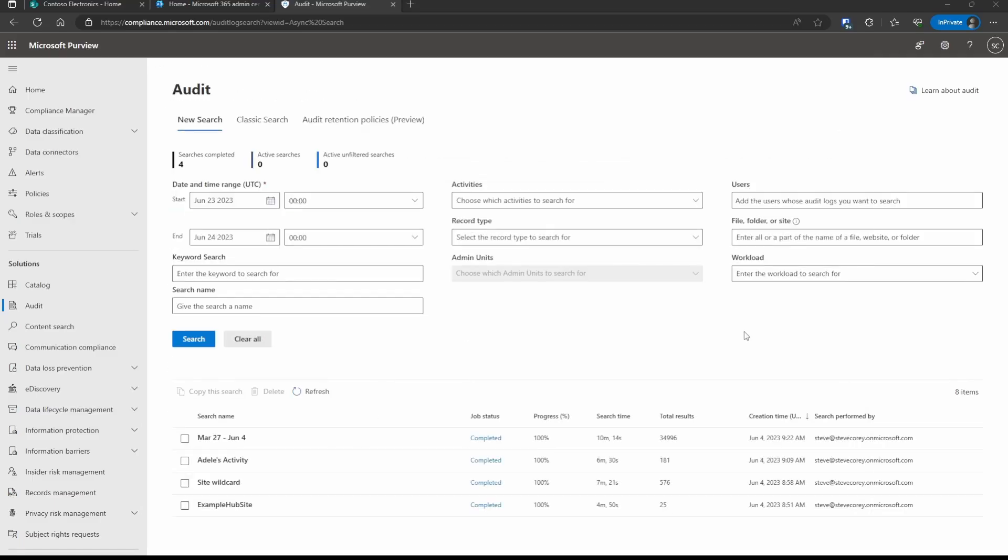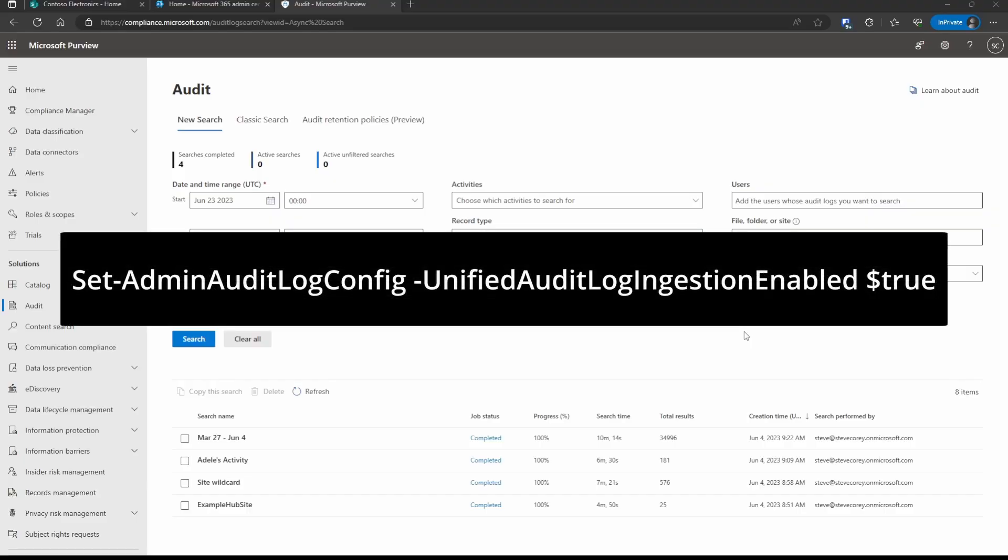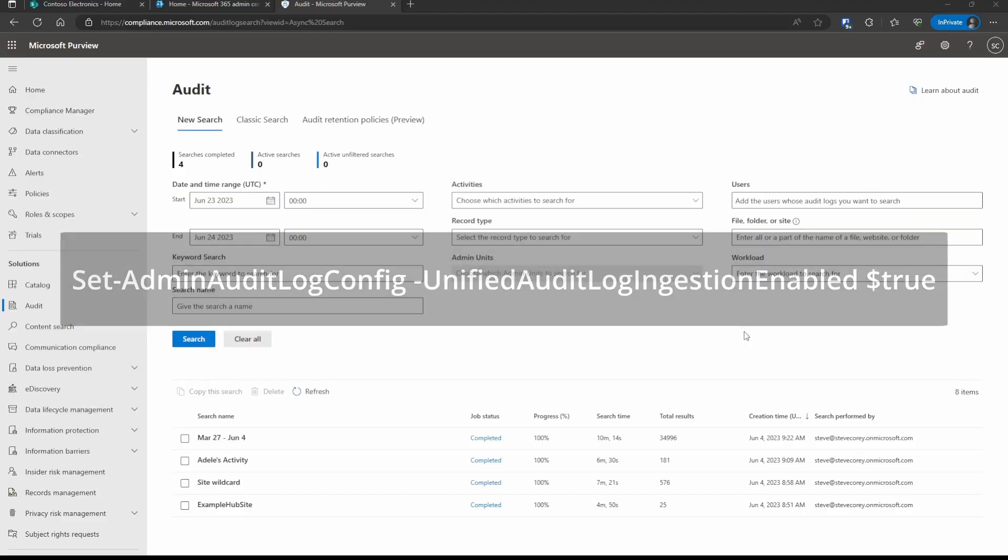As an alternative, you could use the Exchange Online PowerShell and use this command to turn on auditing. Now there's a lot of nuances to this interface and what you have to remember, so stick with me as I cover all these different ones.